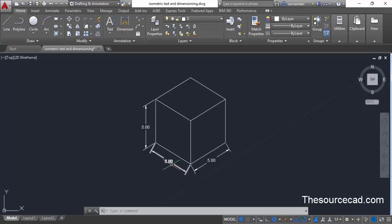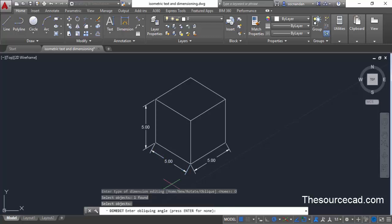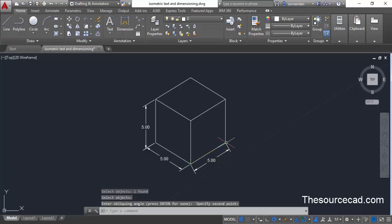Repeat the process for the remaining dimensions. Press Enter to repeat the DimEdit command, go to Oblique, click on the dimension, and press Enter. In this case we want the dimension to become parallel to a specific line, so that line will be the reference angle. Click at the first point and then the second point, and the dimension is aligned.